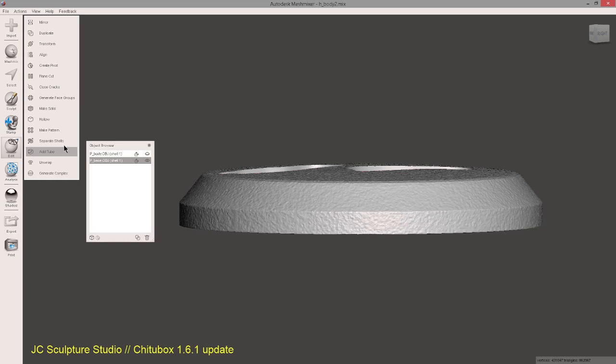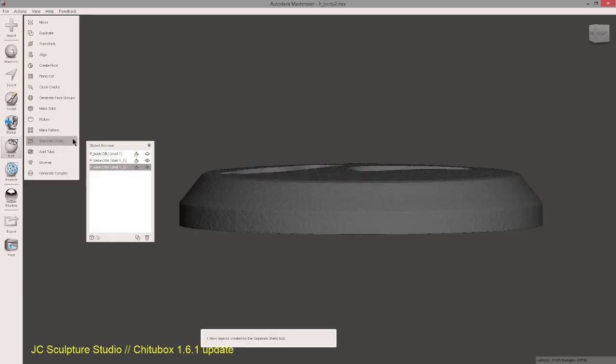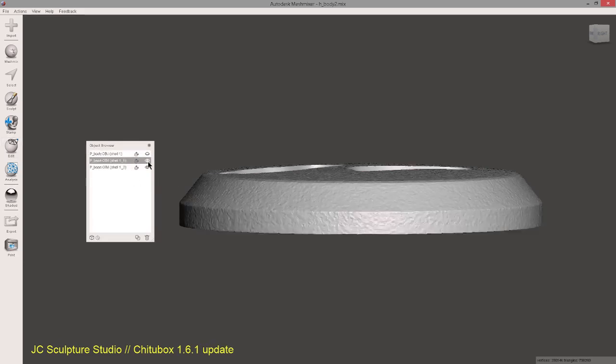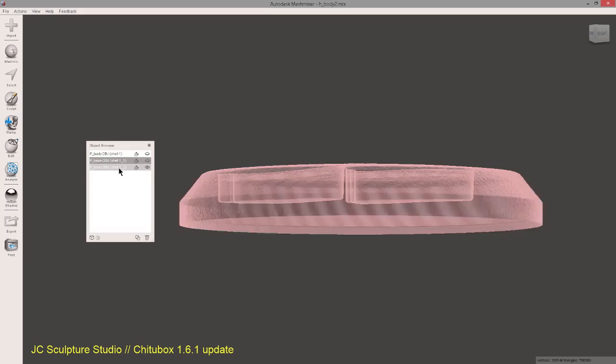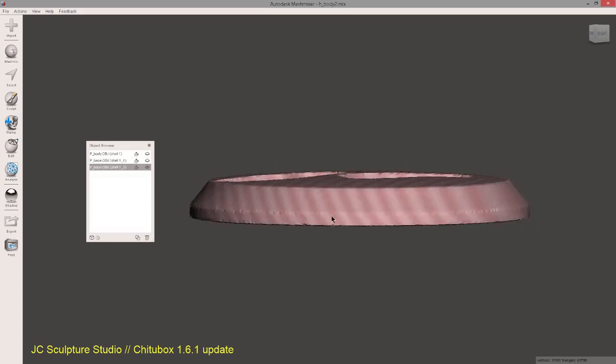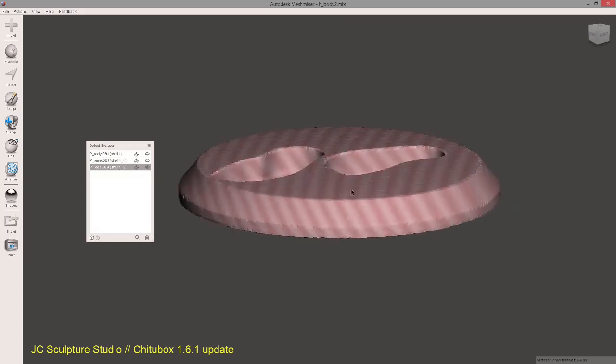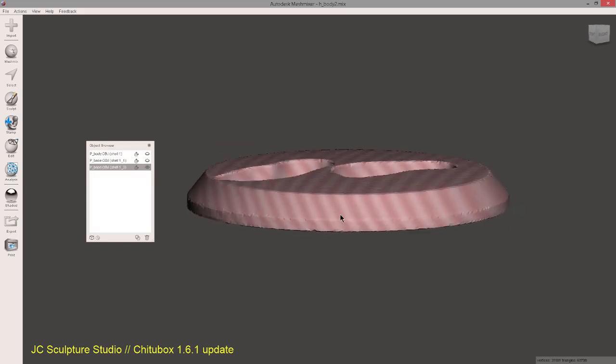And then we'll separate out the internal piece by going into Separate Shells. So now you'll see here that it's actually two objects. You need to hide the main one, and then what we're looking at is the internal shell.